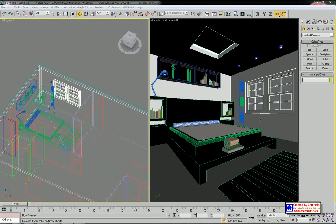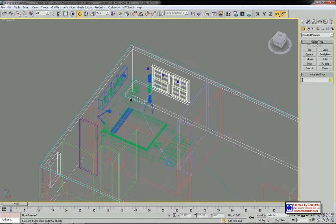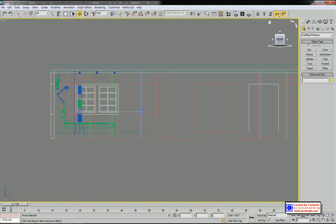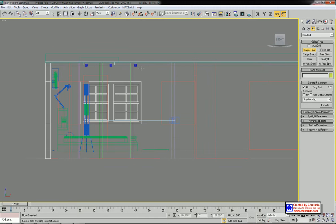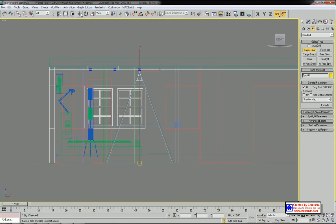First, we need to apply target spotlights for the down lights. I'm going to maximize the front view, then go to Lights and select Target Spotlight. Right under each lighting device, click and drag to place the spotlight. Now we have target spotlights created for each down light.